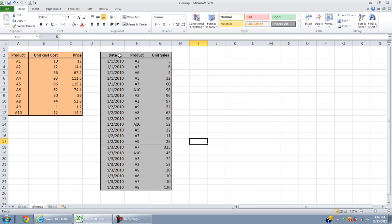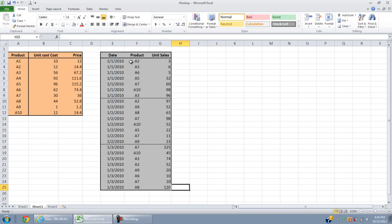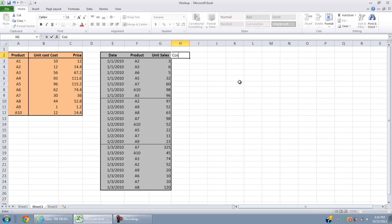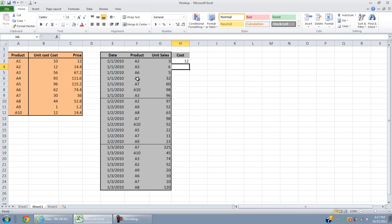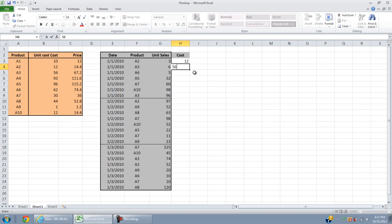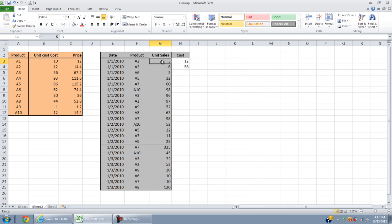We need to link those two tables together and then calculate the total sales for each day. If we do it manually, here is the cost per unit. We look at A2, we look up the value A2 in this orange table, the unit cost is 12 so we put 12 right here. A3 has a unit cost of 56.